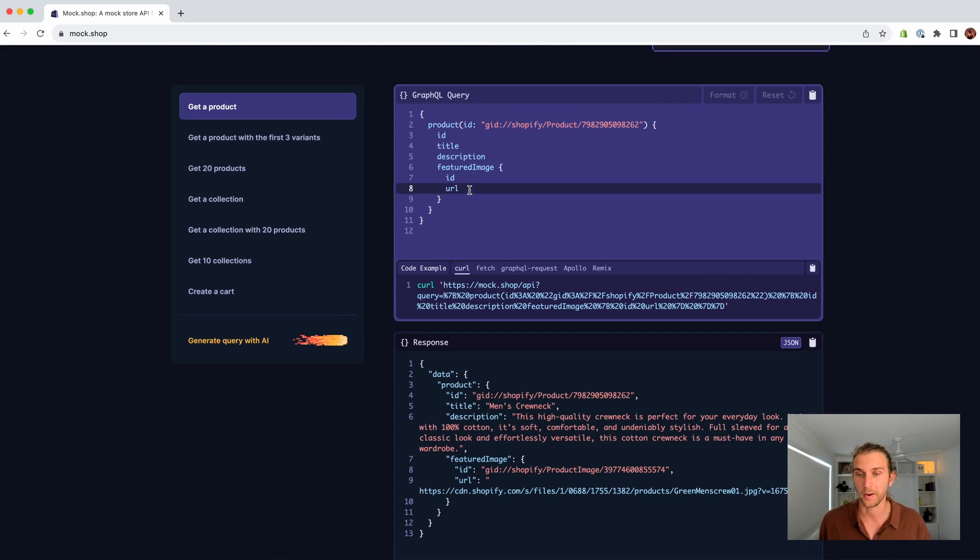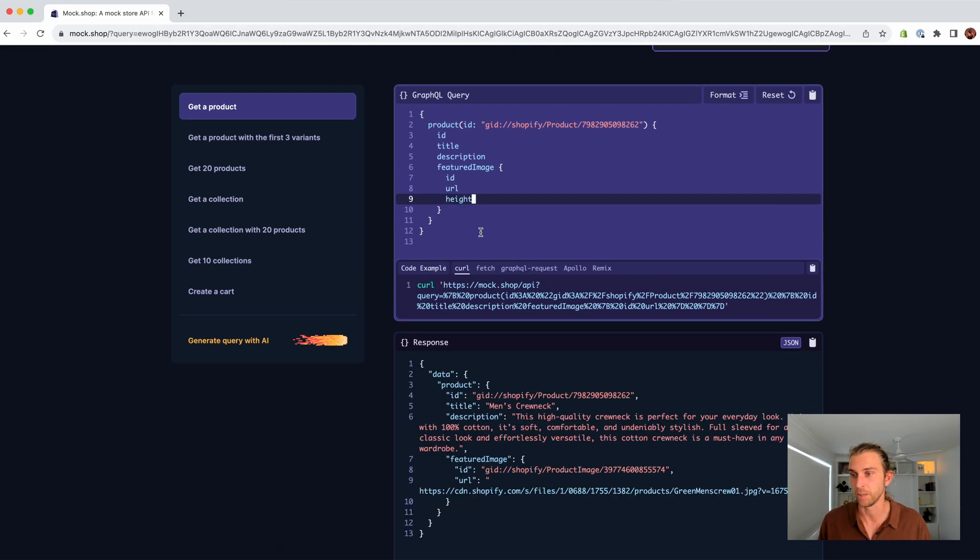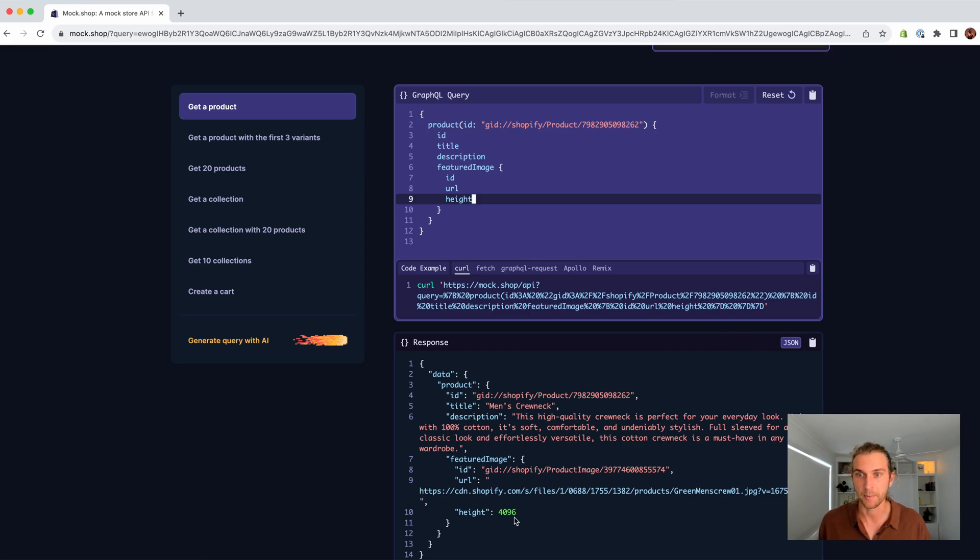We can extend the query. Autocomplete shows us the available fields. And this will update the query, the response, and the example code.